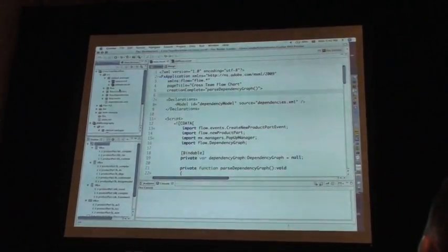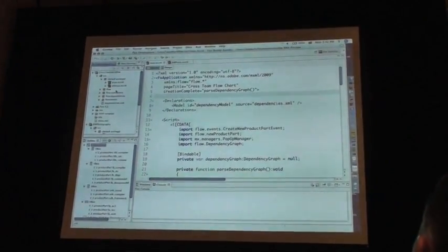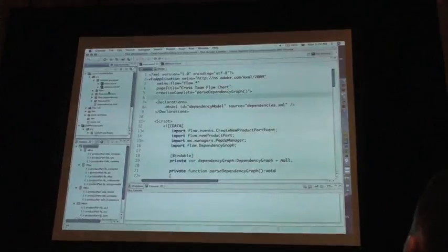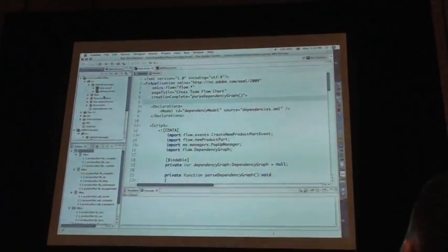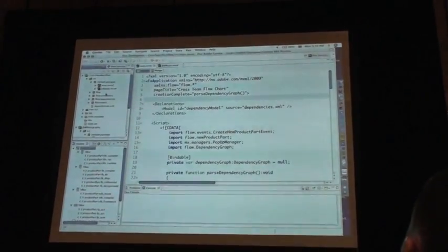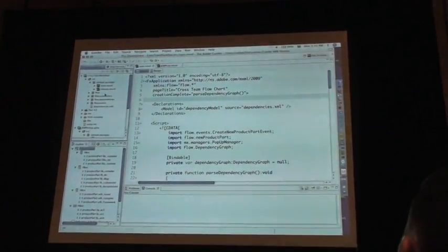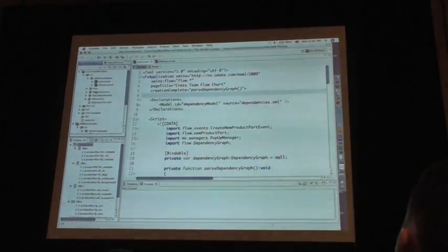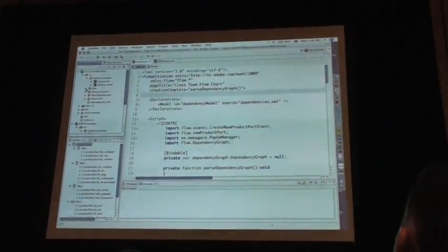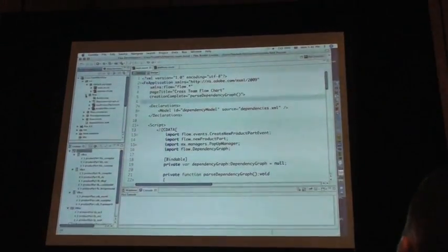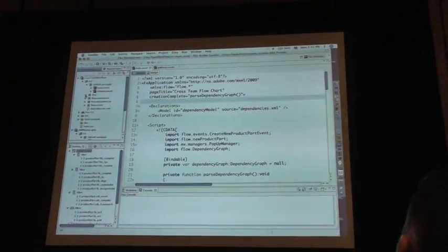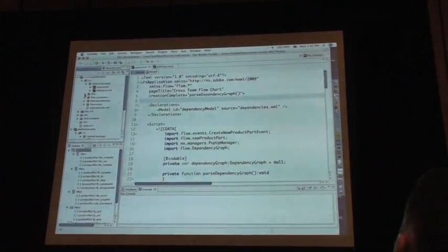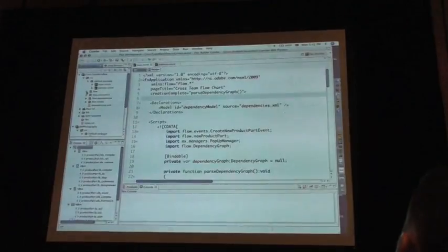So if you use Eclipse and use the JDT, this should be very familiar. It shows you a package view of all of your MXML and ActionScript classes that you have in your project. Same thing going here. You can just show it in a flat view or in a hierarchical view.